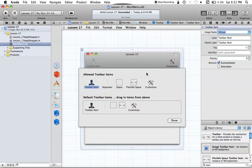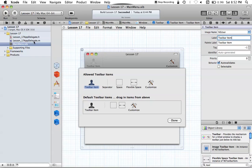You'll also notice right below this image selection, you have a label and palette label. Before I talk about that, you can also add your own image, which is probably the most important part. You can add your own image by dragging it into your files over here and copying the image into your Xcode project, then you can just type in the image name and you'll have that image. For this, we have NSUser, which is just a macOS default or system icon.